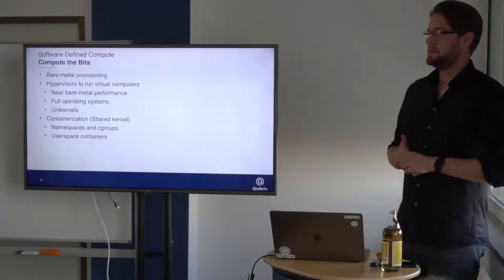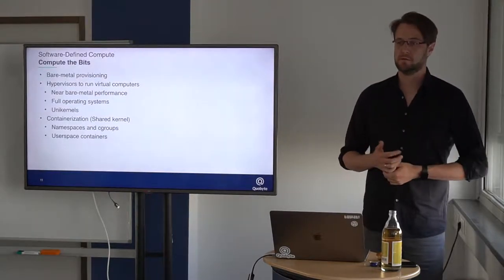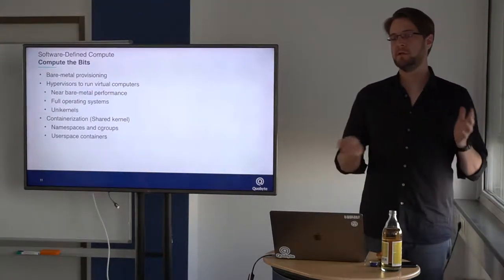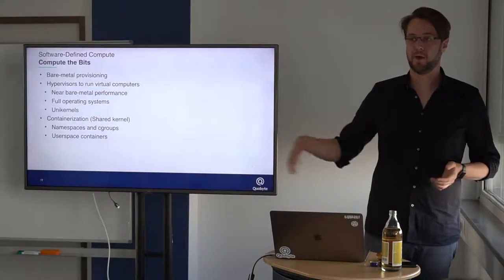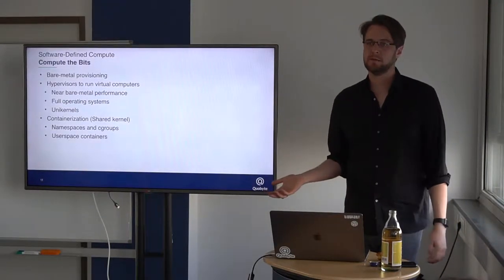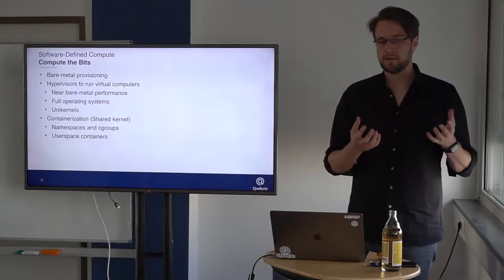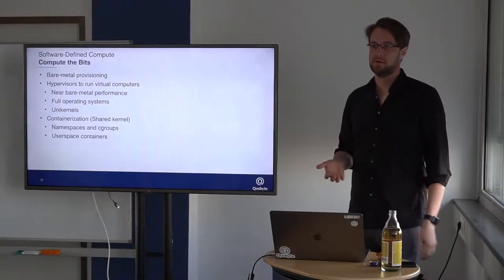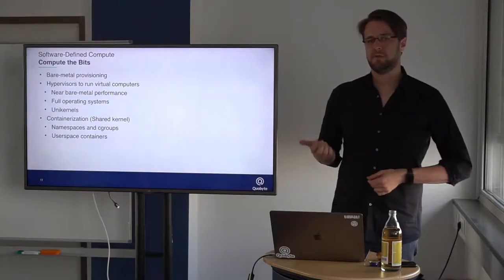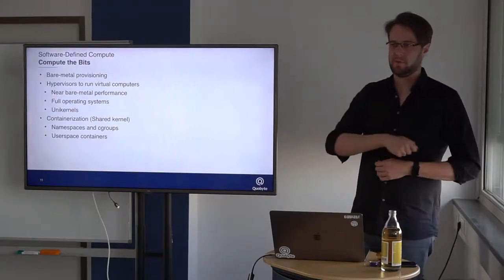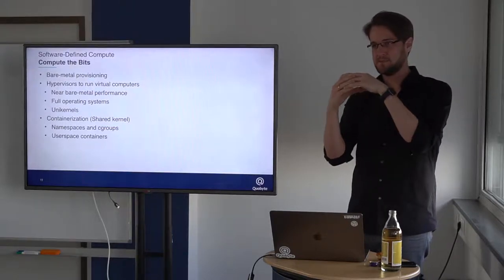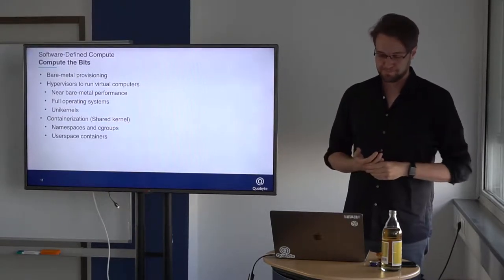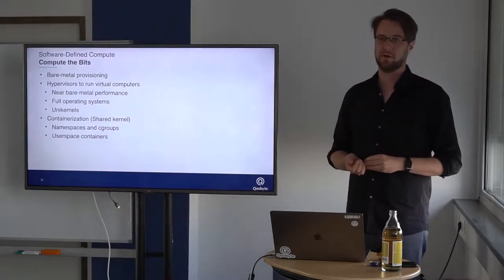Let's talk a little bit about software-defined compute. How do we compute the bits? Today we have bare metal provisioning. Basically you just start the machine and we will get the operating system from the network. We have hypervisors to run virtual computers. We started with sort of emulating complete computers. Now we have lots of hardware support, so that they can run at near bare metal speed. There are full operating systems on these hypervisors, but there is also something called Unikernels, which is quite interesting. They rip out everything from the operating system and just have basically a single process running directly on the hardware.